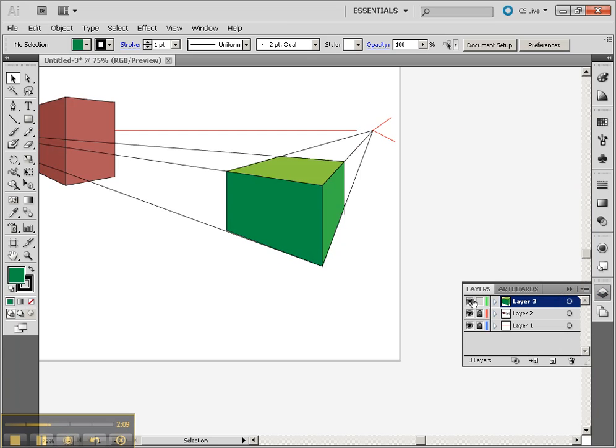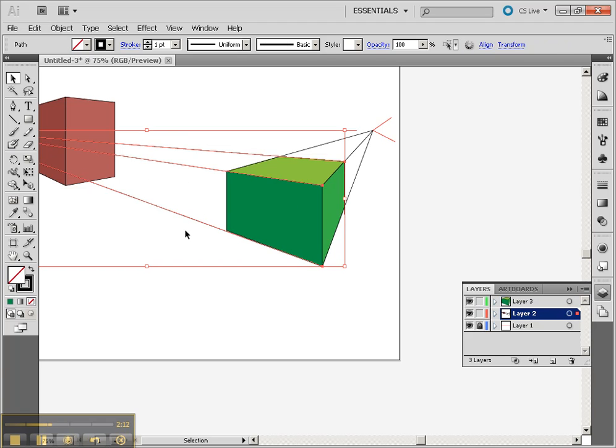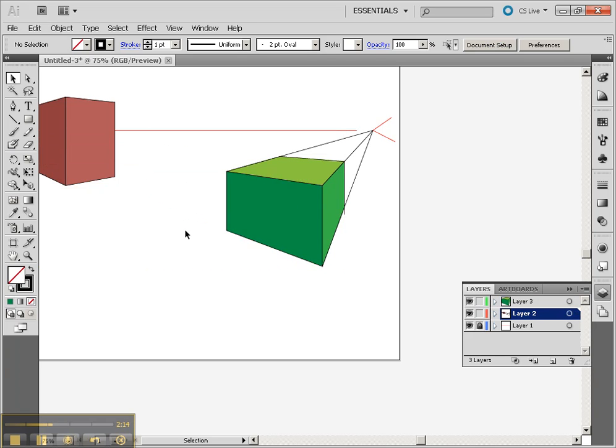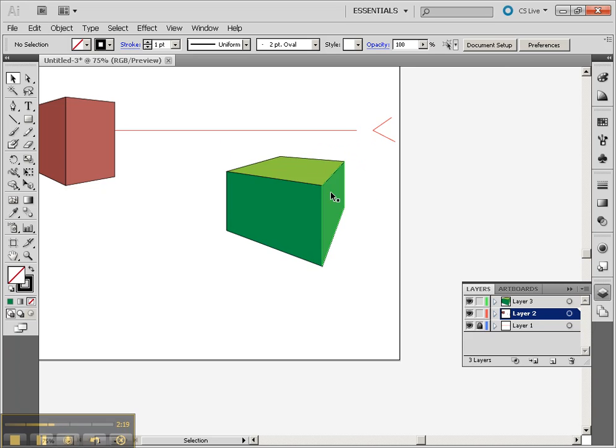And then, of course, you can go back and unlock the original lines and get rid of them, because those lines, of course, are not going to be needed after you've used it as a template for drawing.